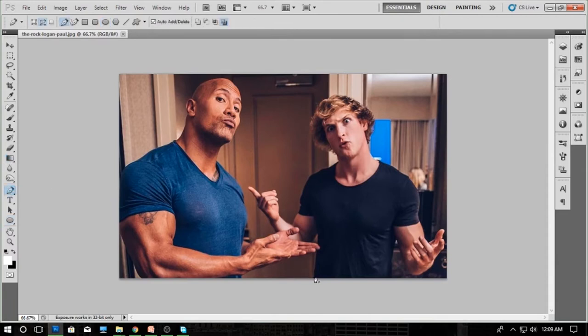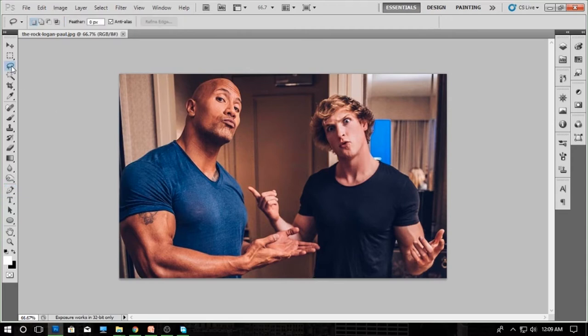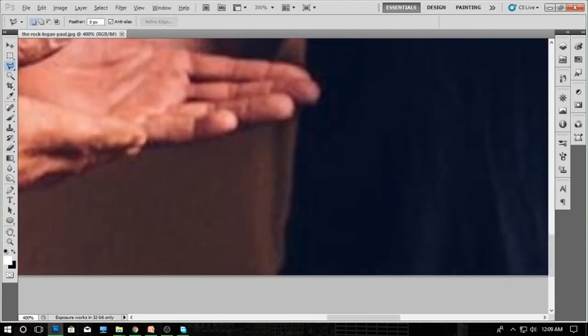To make a selection, create pointers around your photo. Creating points is very useful. It's very easy to use the Polygonal Lasso Tool.